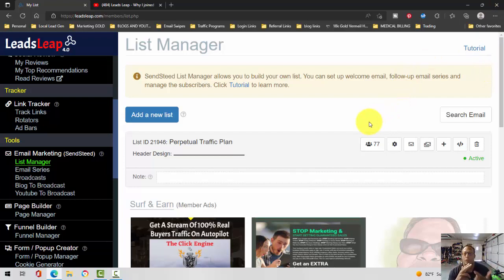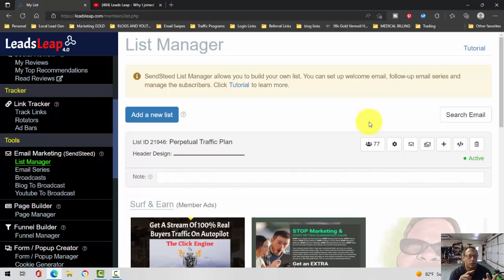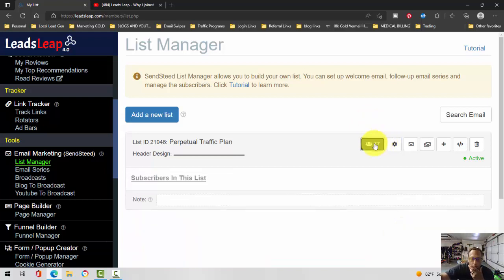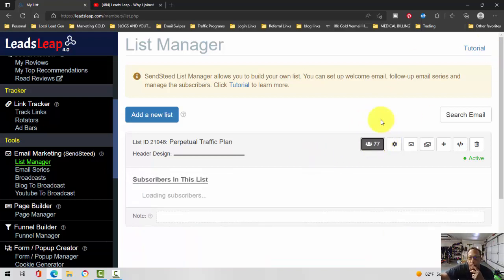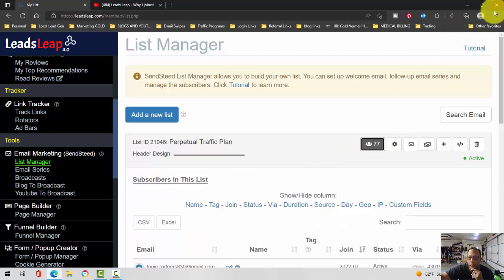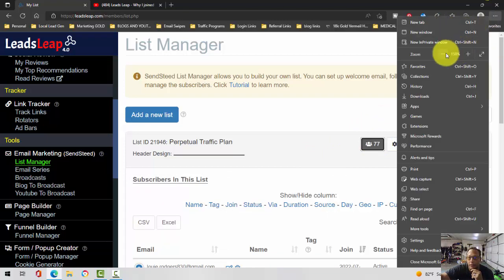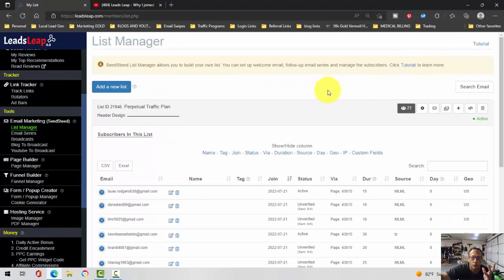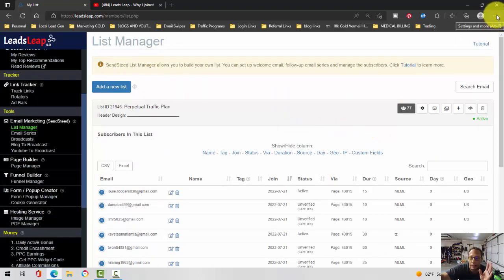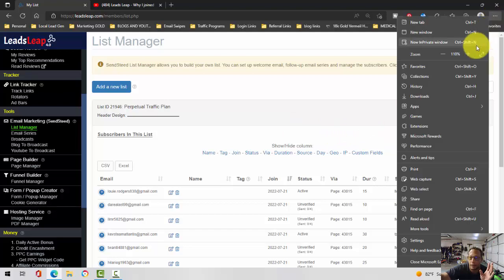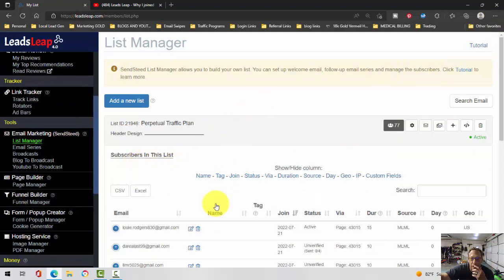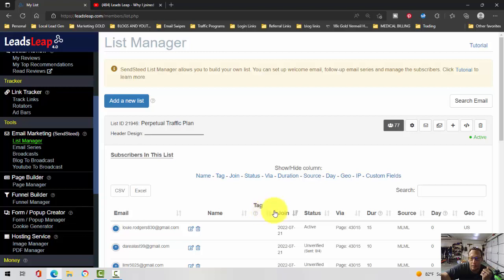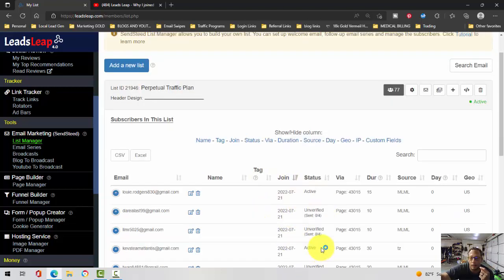But one thing I will say is that the list manager will tell you when people opt in. Matter of fact, I'm going to just click on it and show you. Hopefully later I can remember to edit some of this information out. This is just the default list that I'm building within Leads Leap. I've been doing this for the past couple days now.